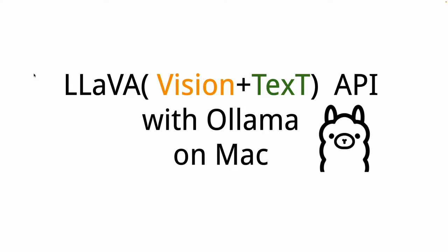Hi everyone, in this video I'll show you how to use the Ollama tool to run a LLaVA API server. LLaVA is a new model that can process both images and text. It's been about two months since it came out.